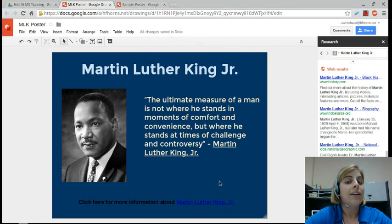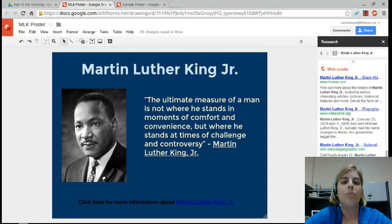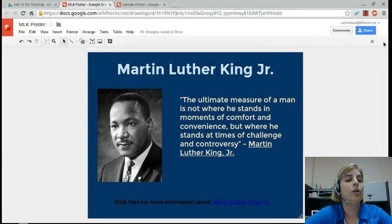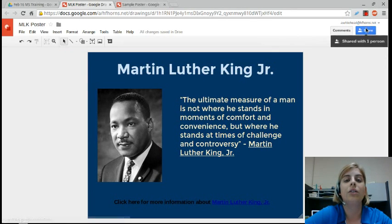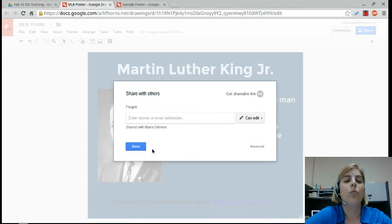That's how you can make a digital poster with Google Drawings and the Research pane — pretty cool. Before I leave, I want to remind you that if you have students working in a group, the Share button is a really cool tool, so you can have groups of students working and sharing at the same time.